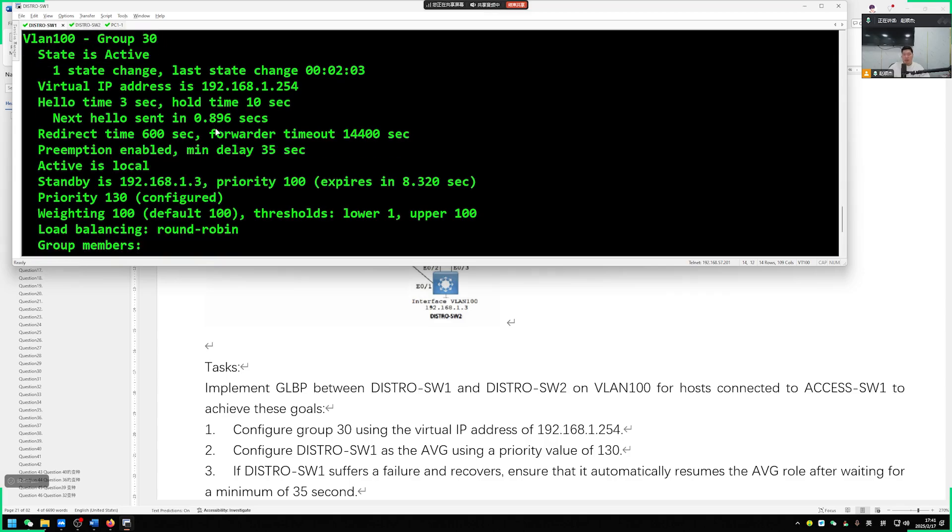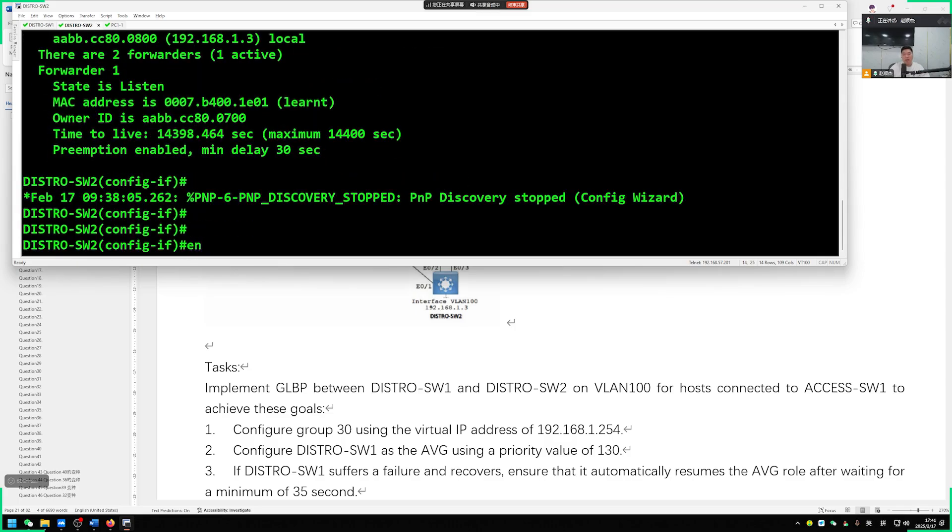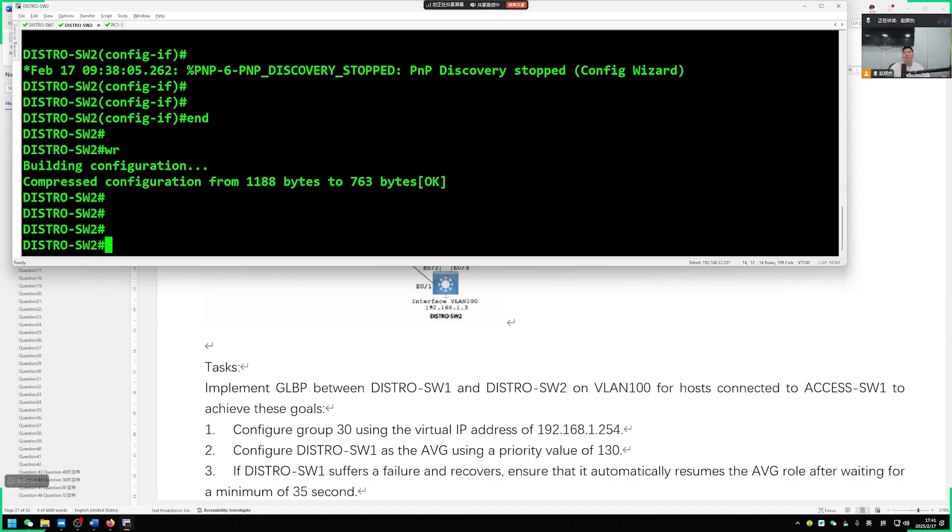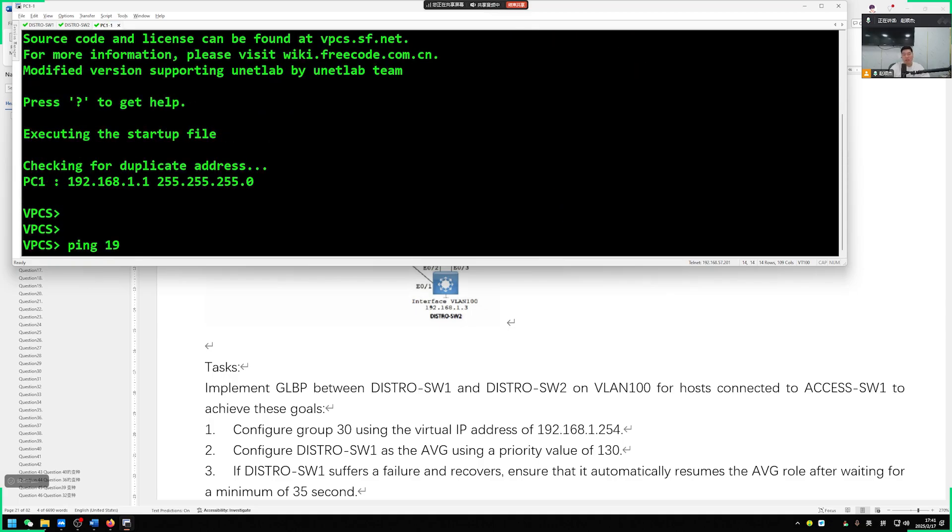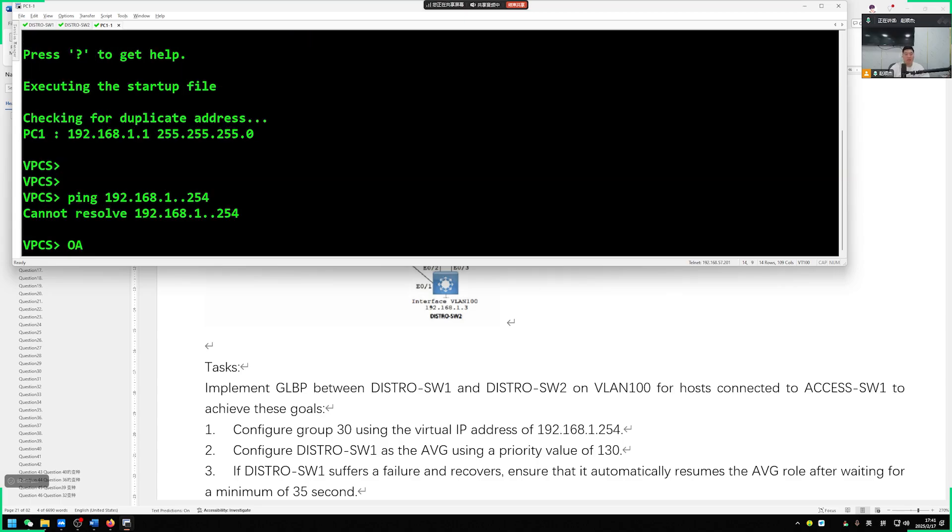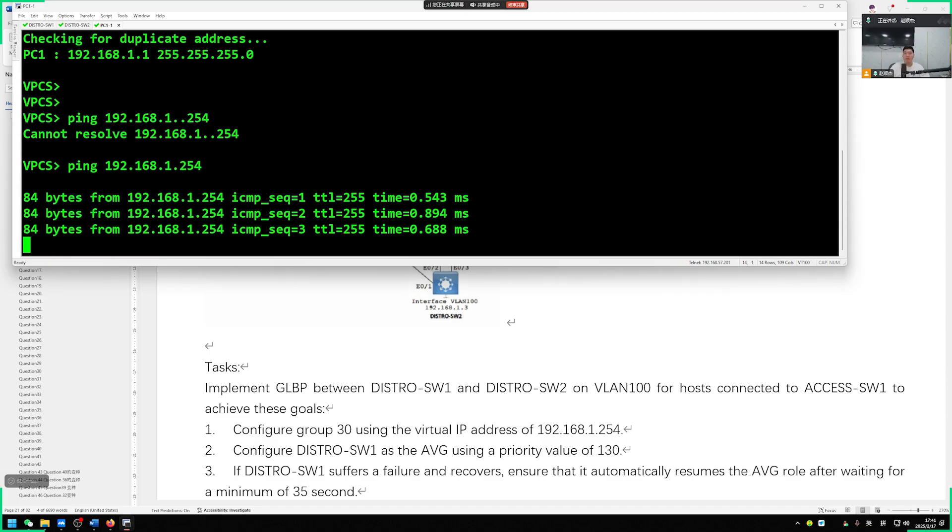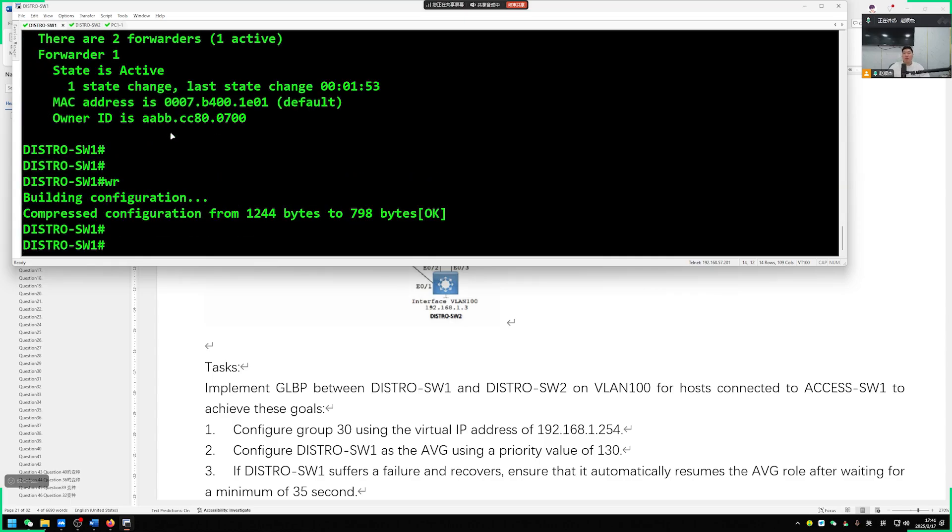Of course, you can test it. Such as PC1, let's ping 192.168.1.254, see if it can be pinged through. Added a ping 192.168.1.254. As long as it can be pinged successfully, there is no issue. Congratulations on finishing. Save the configuration after completion. We can move on to the next question now.